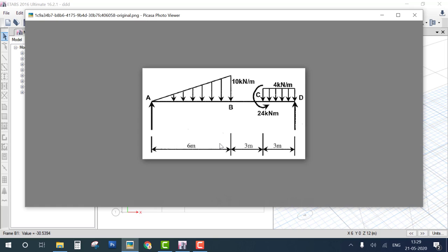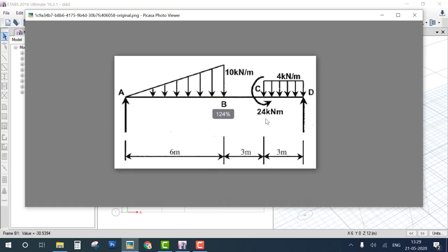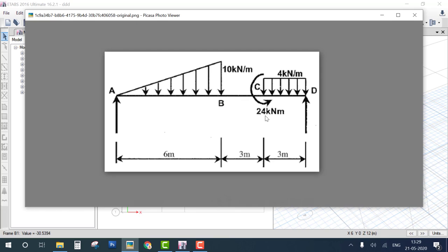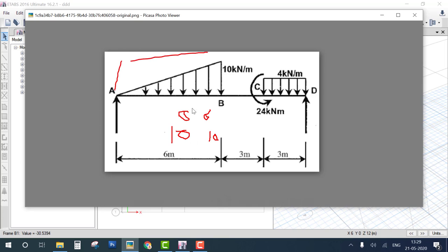The next problem is for you to try yourself — I will give you a hint. The first load is a UVL (Uniform Varying Load). When applying a UVL, at zero distance the load is 0, and at 6 meters the load is 10 — this automatically creates a UVL. If you put the same value at both ends it becomes a UDL. Try this problem yourself and comment if you have any issues.